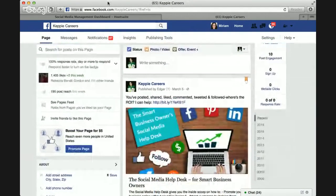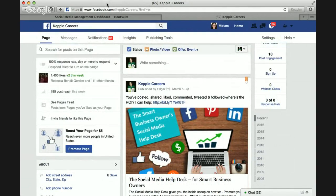I recommend that if you use Facebook extensively, you find and follow pages on your Facebook business feed, because that makes it really easy to see and share information that will interest your network. If you have any questions, please post them in the Facebook group. Again, this is Miriam Salpeter for the Smart Business Owner Social Media Help Desk — thanks so much for listening.